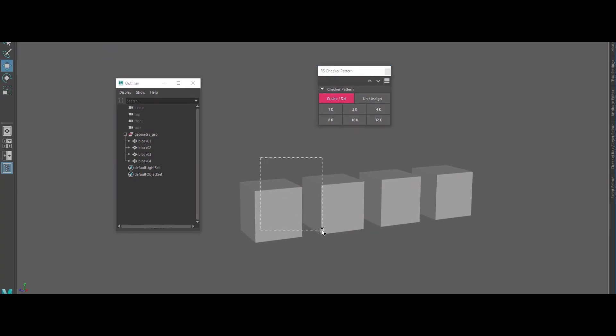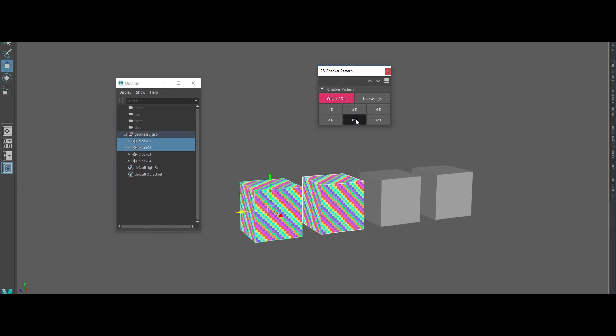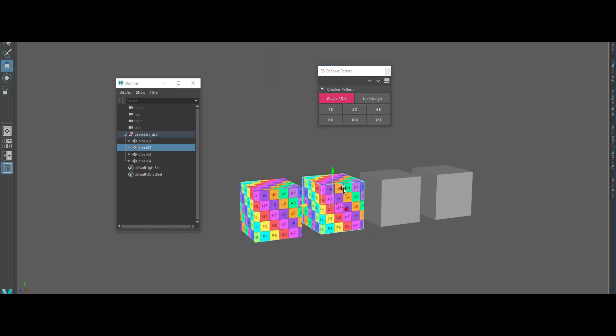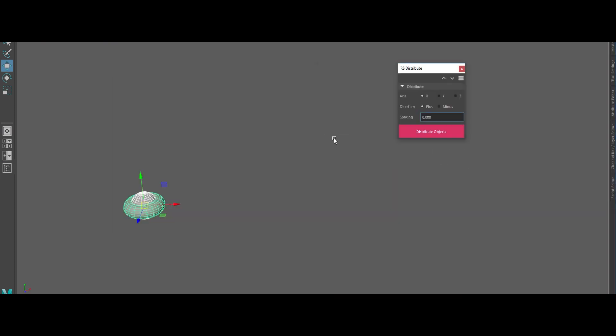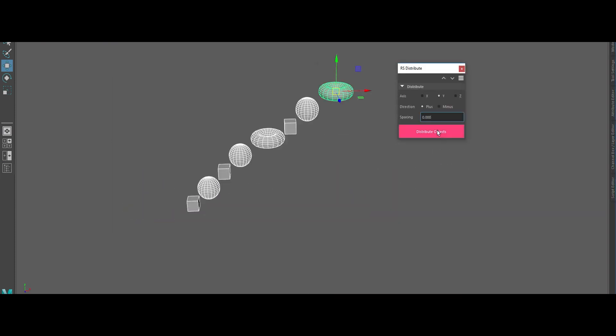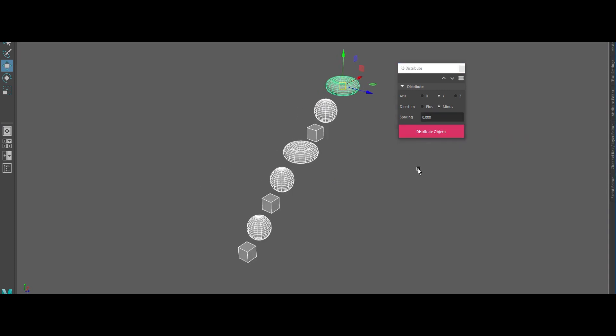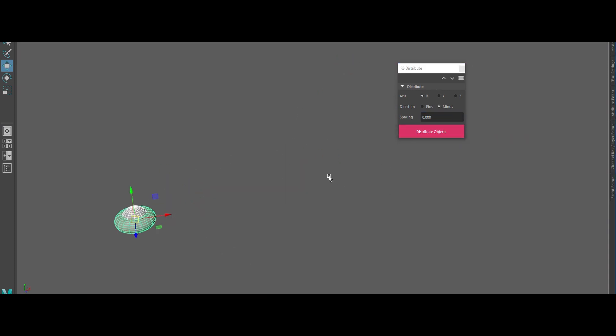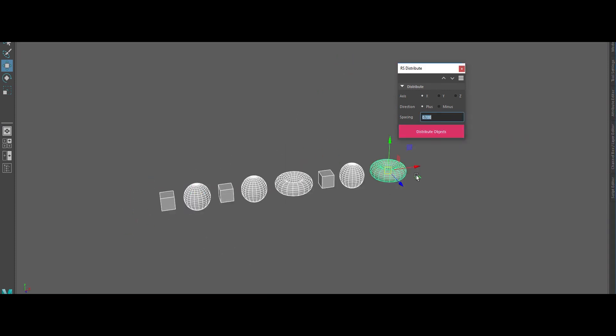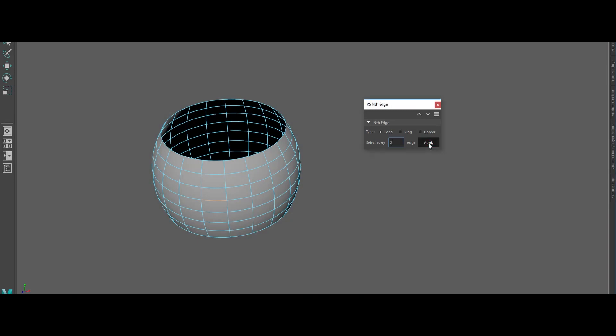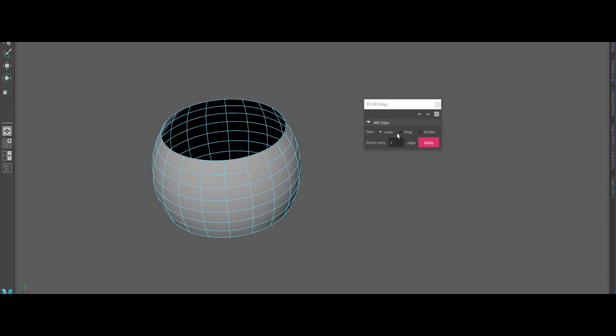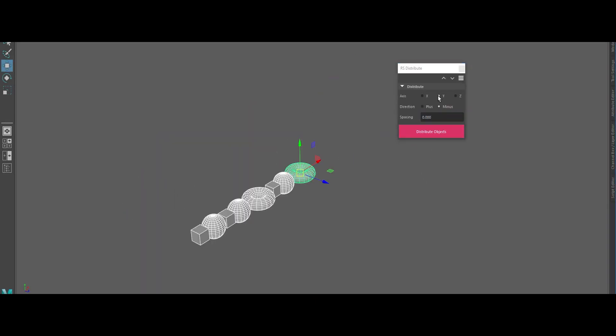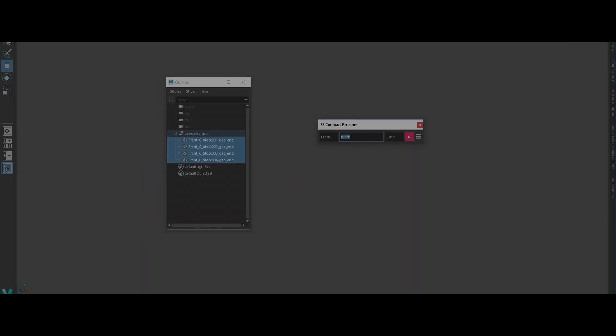RS Checker Pattern: generate a custom checker material to instantly check if your UVs are on point. RS Distribute: auto-distribute overlapping objects based on their bounding boxes. Say goodbye to tedious manual spacing. RS Nth Edge: select every Nth edge in loops, rings, or borders. Perfect for quick modeling adjustments. This pack is basically a cheat code for your workflow. Get it, love it, and thank Eric Lehman later.